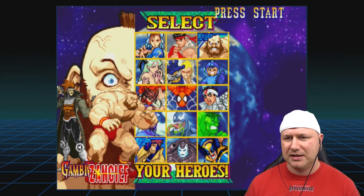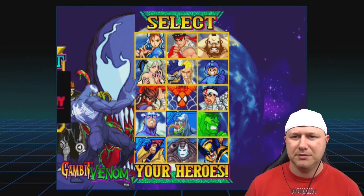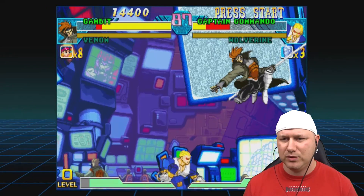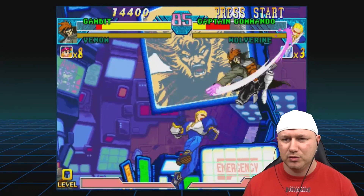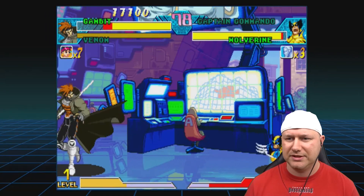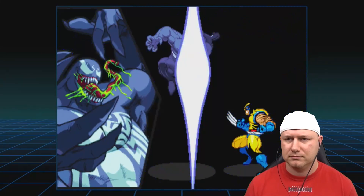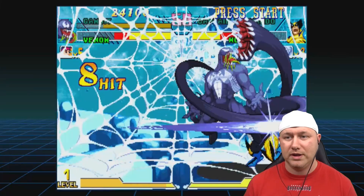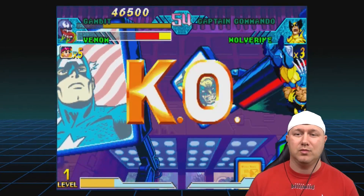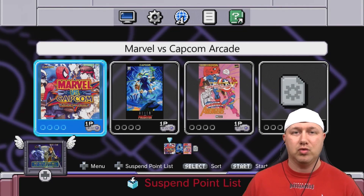Finally, Marvel vs Capcom arcade. I'll go with Gambit and Venom — a good team — going up against Captain Commando and Wolverine. Even with all the action going on, the game runs really smooth and seems fully playable. We won! Arcade games running great on the NES and SNES classic.